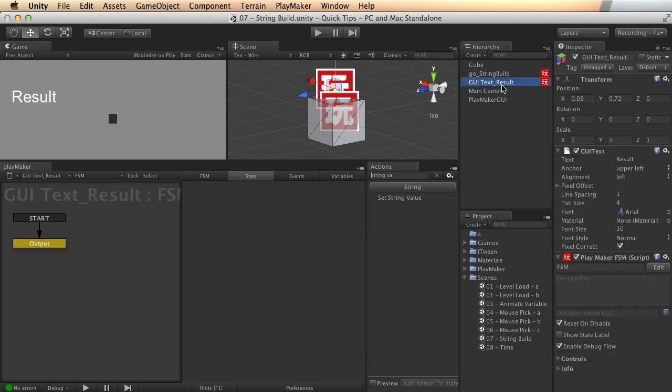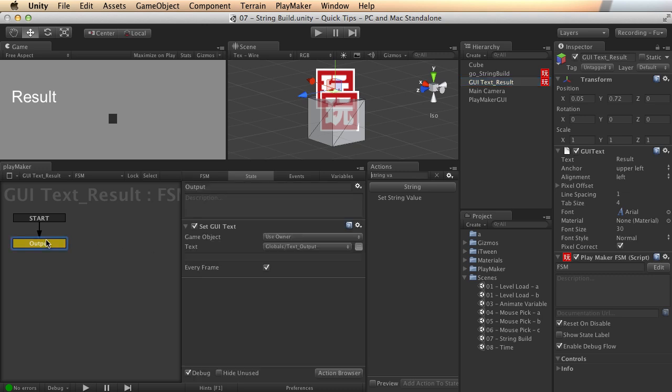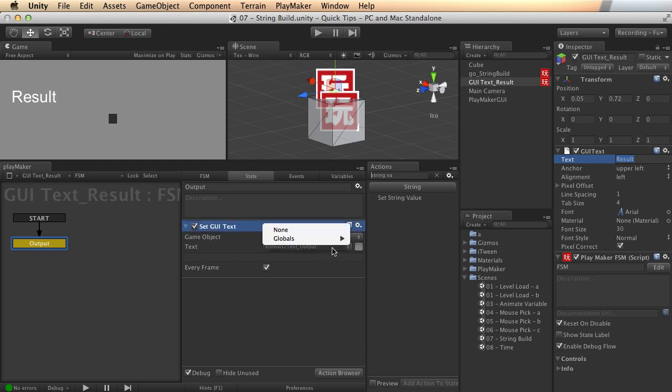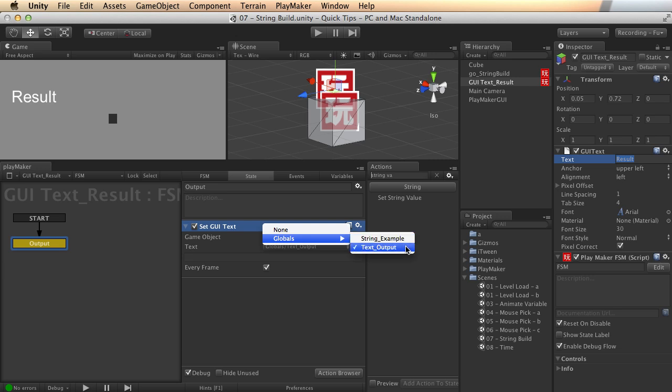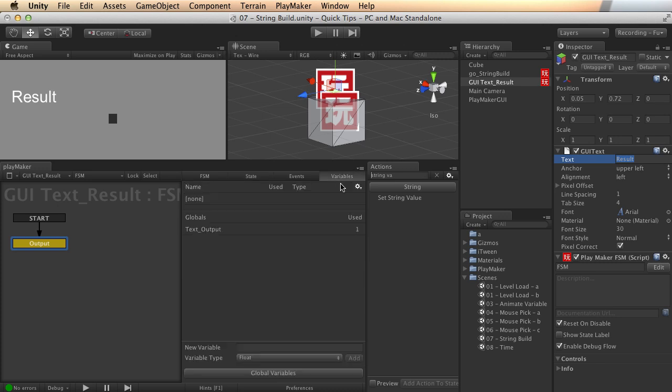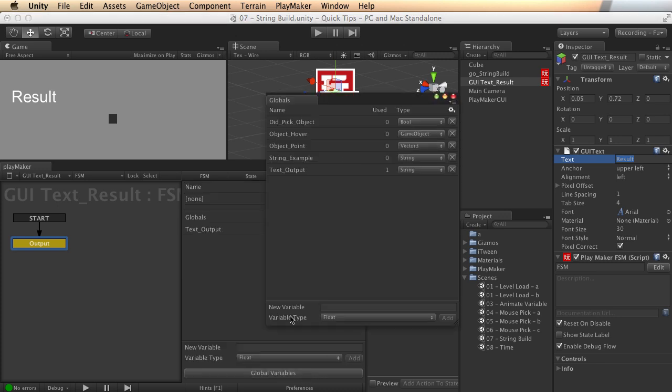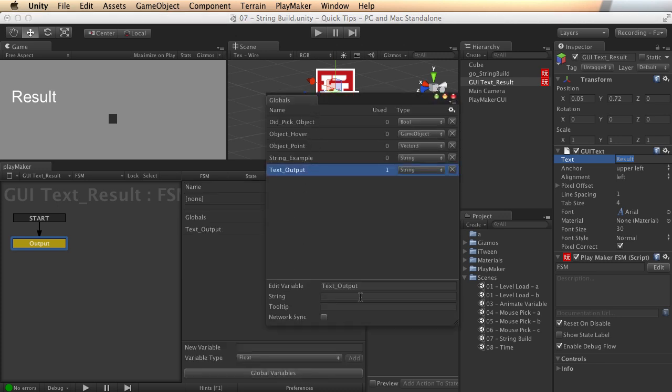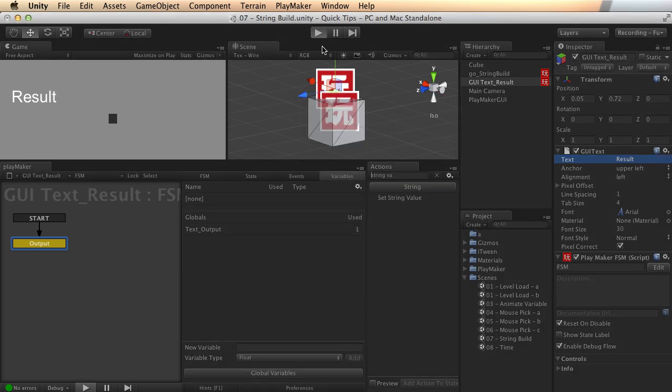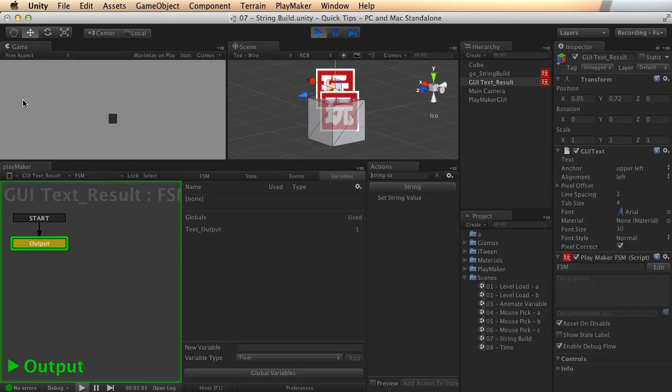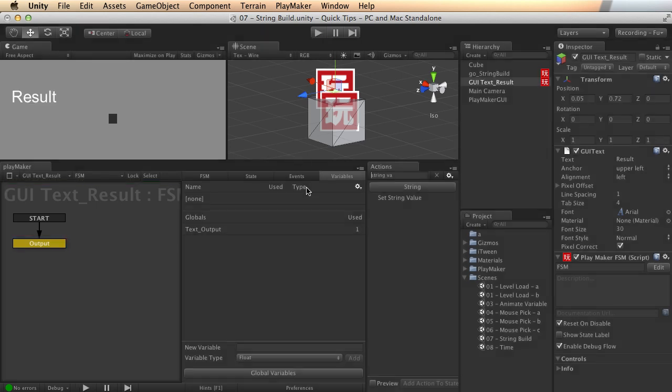First thing I've got set up is a GUI text object, and the text result is what I've got set up by default, just so we can see where it is. And I'm using a set GUI text action, and all I'm doing is outputting the value of a text output global variable that I've got set up here. And if I look at my global variables, I've got several, but this text output has no initial value. So if I run the game right now, just nothing. It outputs nothing.